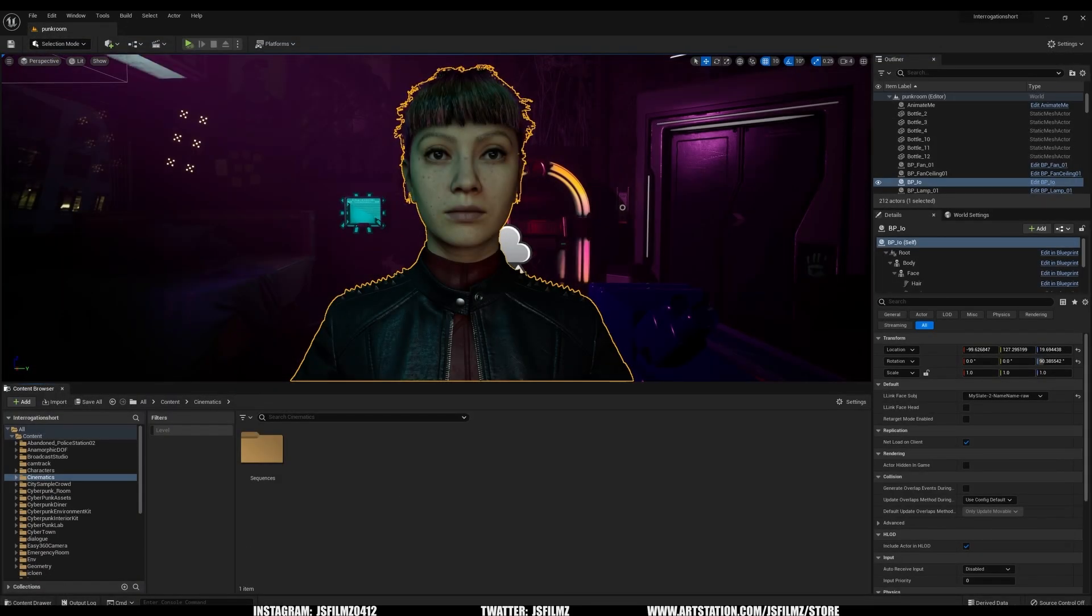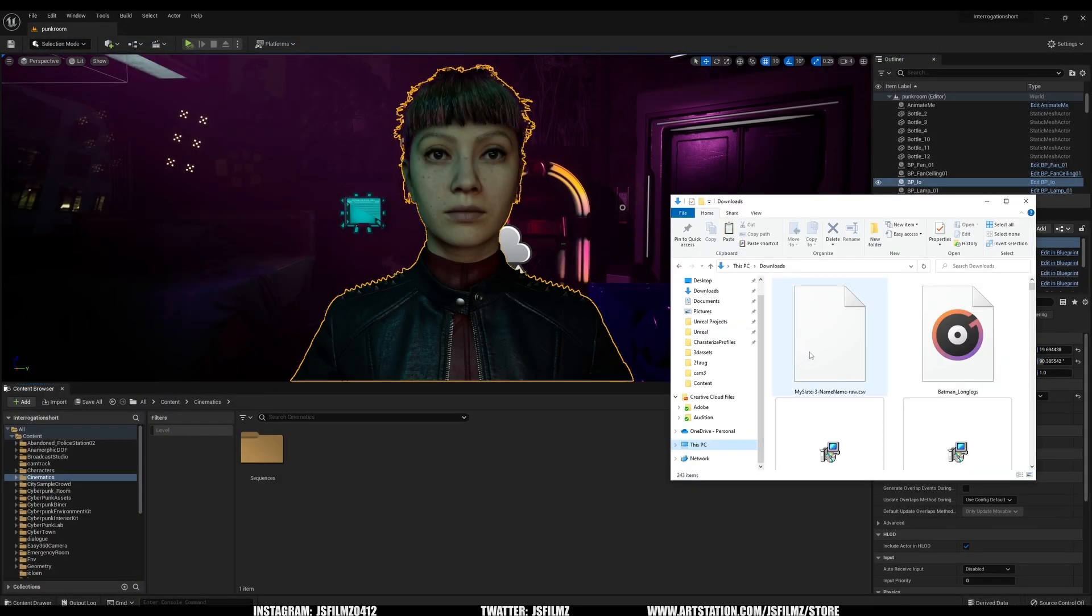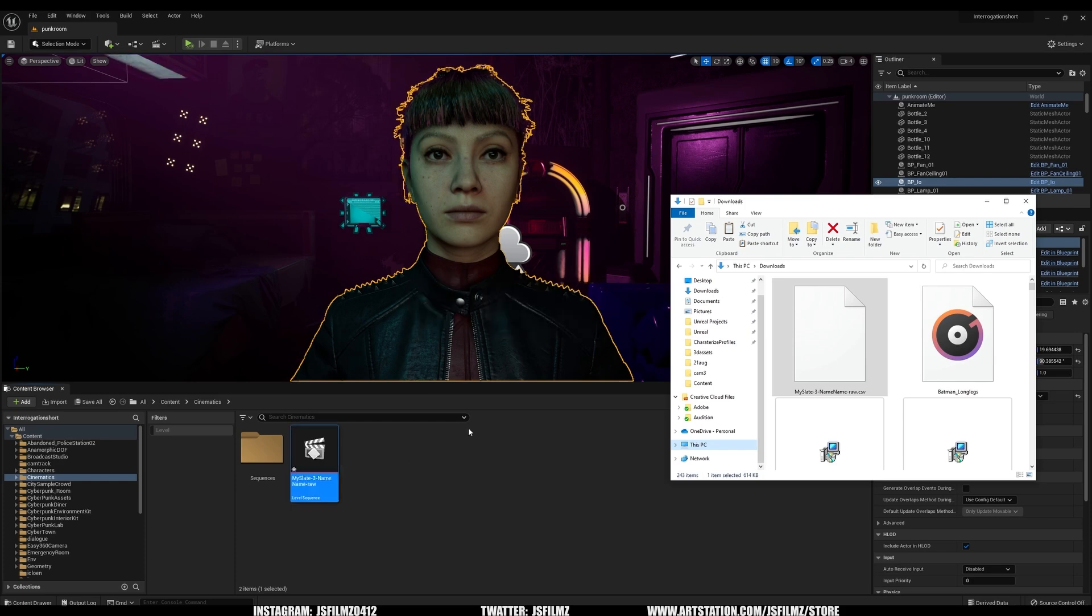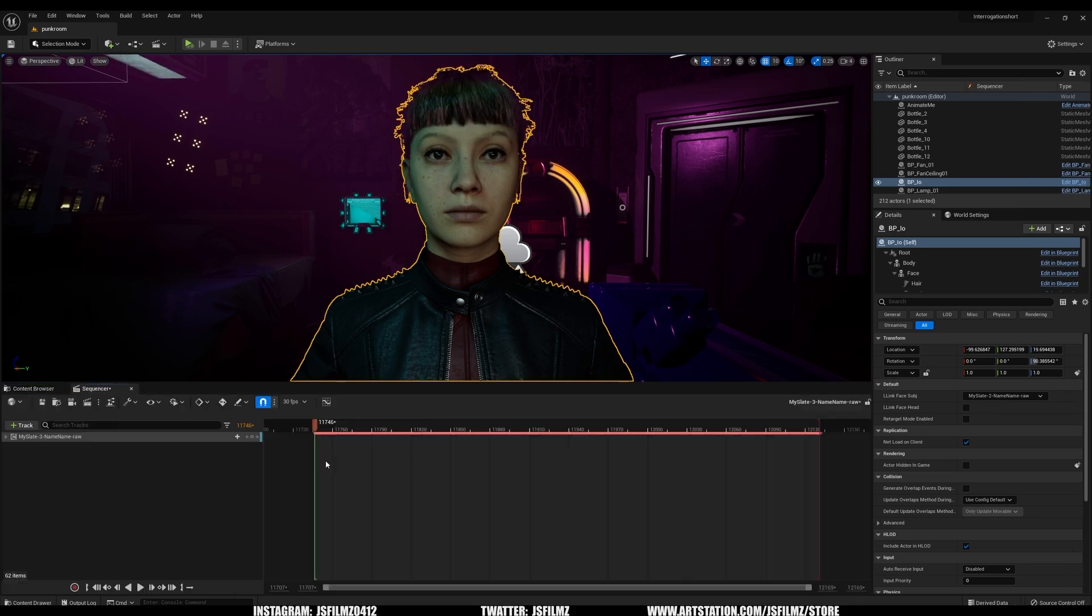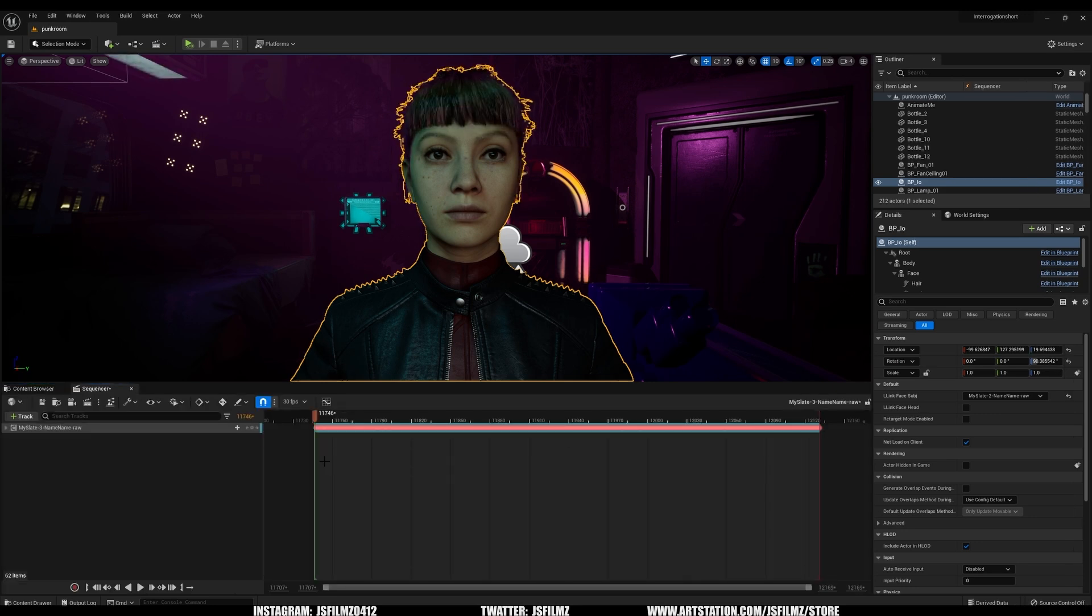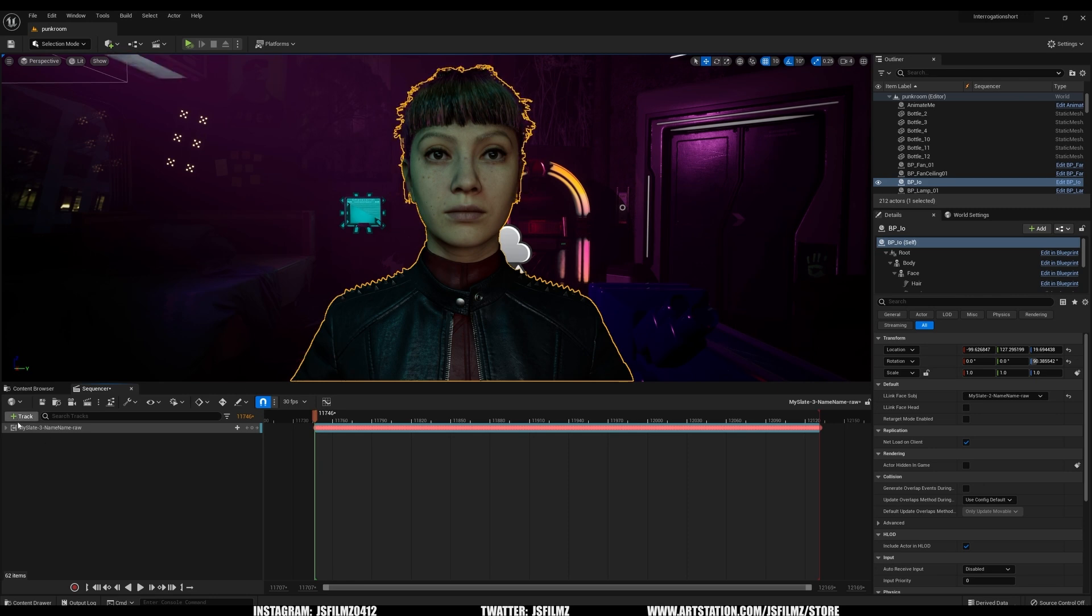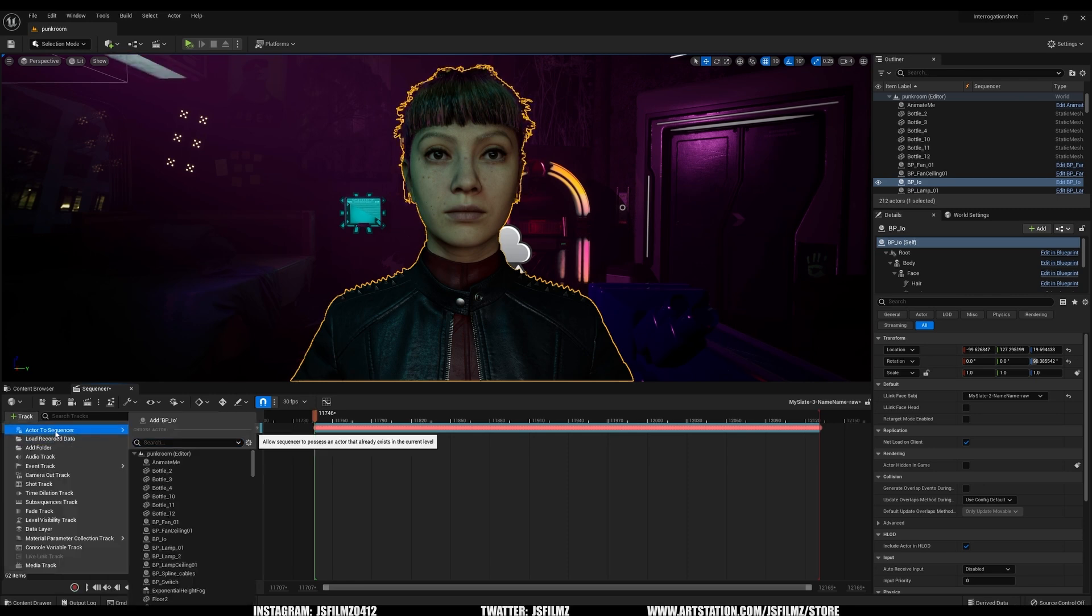And then what I'll do is now I can just drag and drop that CSV file onto my project folder here. It doesn't matter where it goes. Now, I will go ahead and double-click it, and it's going to open a new sequence similar to what I showed you in the previous video. Now, I will add my character here like I did in the previous video.